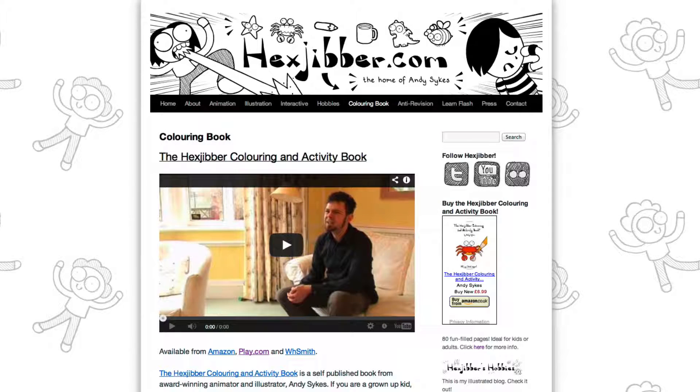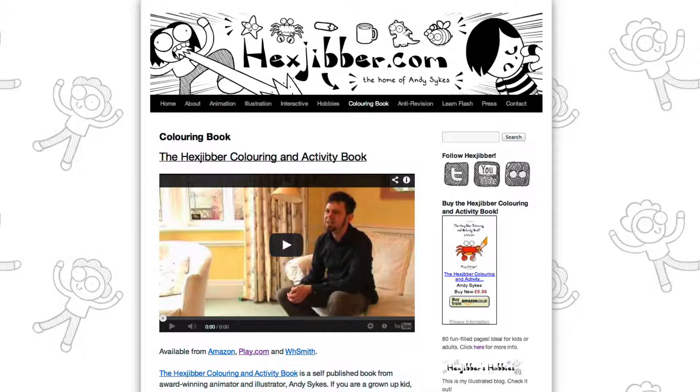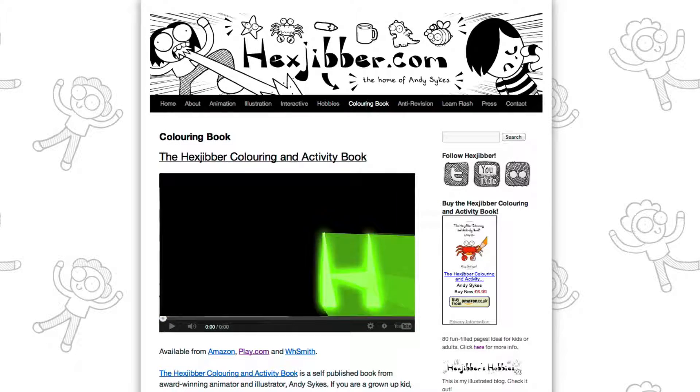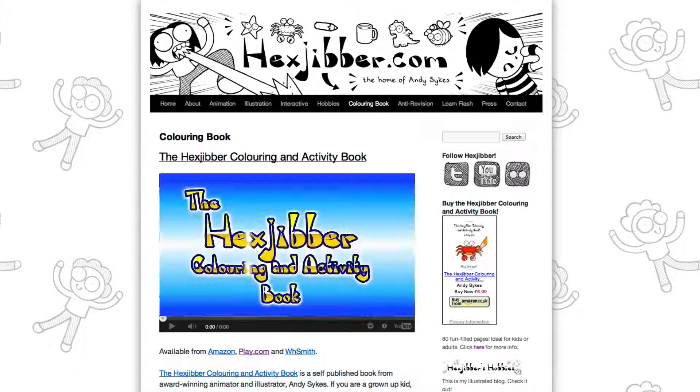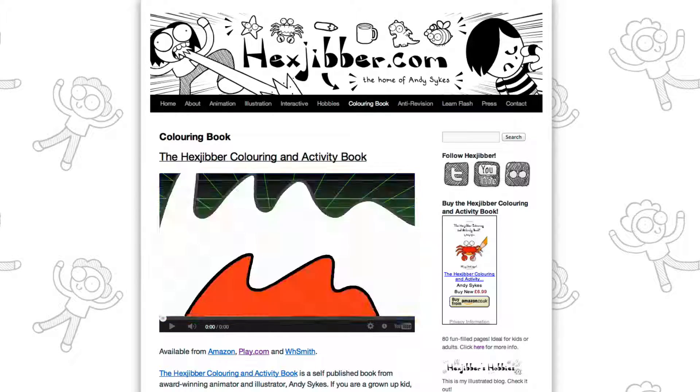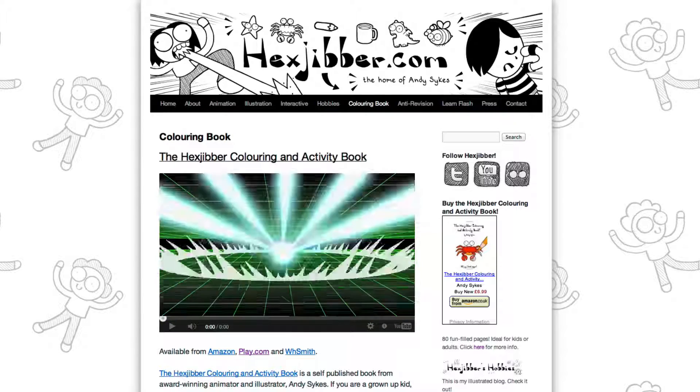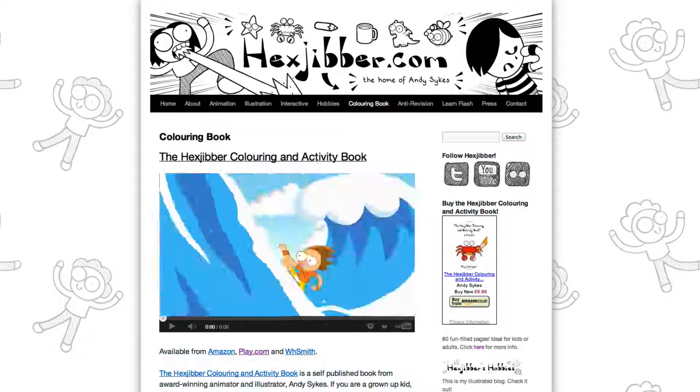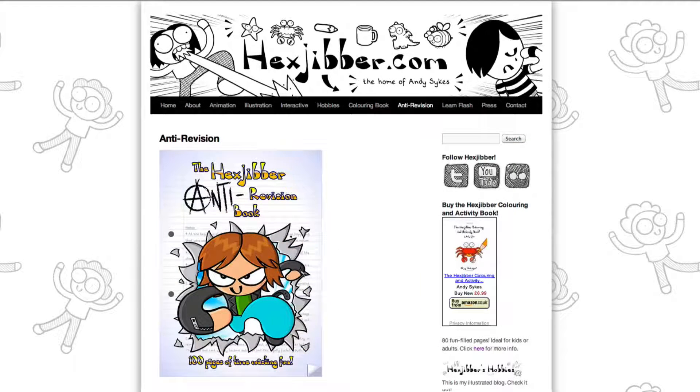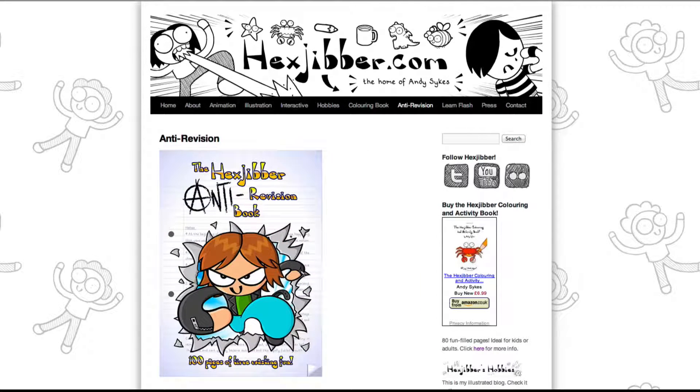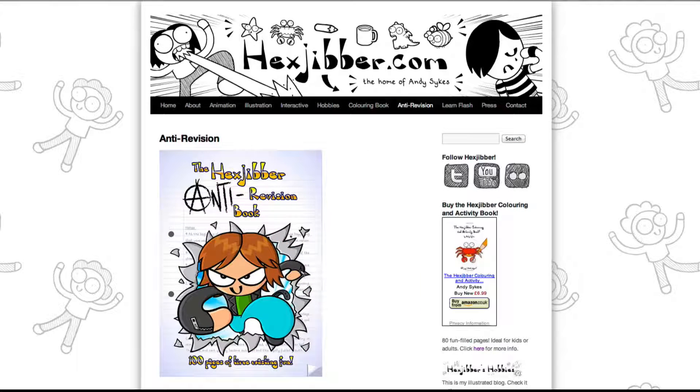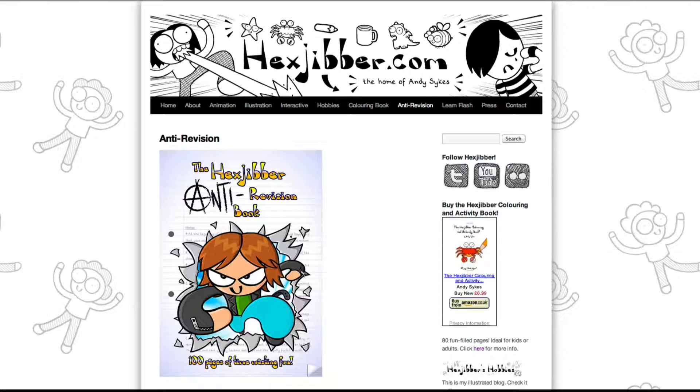Hey, thanks for checking out this tutorial. Next up, why not take a look at my website, hexjibber.com, where you can find out more about my self-published books, the Hexjibber Colouring and Activity book, and the Hexjibber Anti-Revision book. They're both suitable for kids and adults alike, and are well worth checking out.